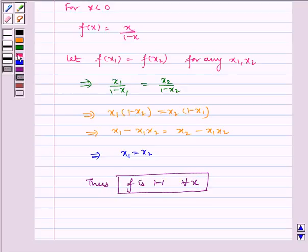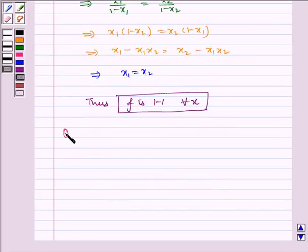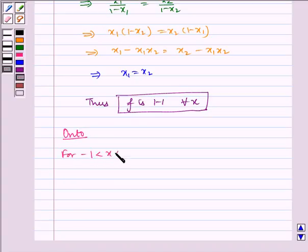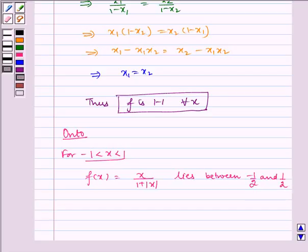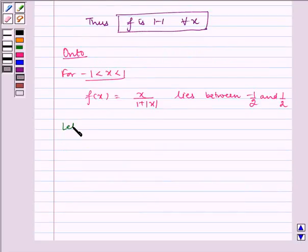Now let us check for onto. First, for minus 1 less than x less than 1, f(x) equal to x divided by 1 plus mod of x lies between minus 1 and 1. Let y be an arbitrary element in the co-domain.